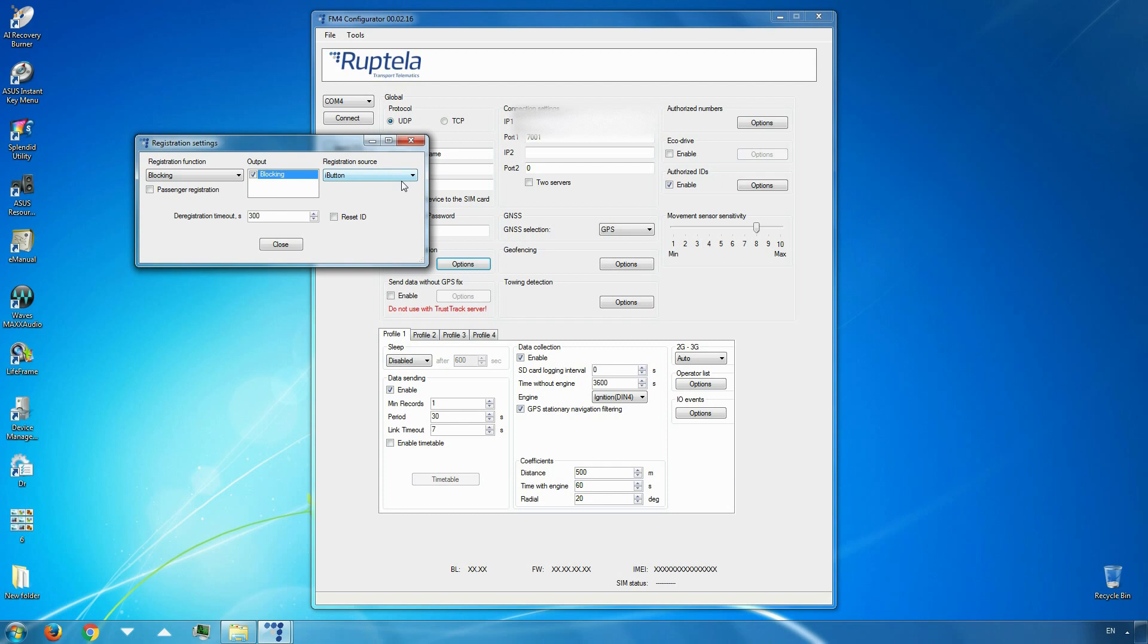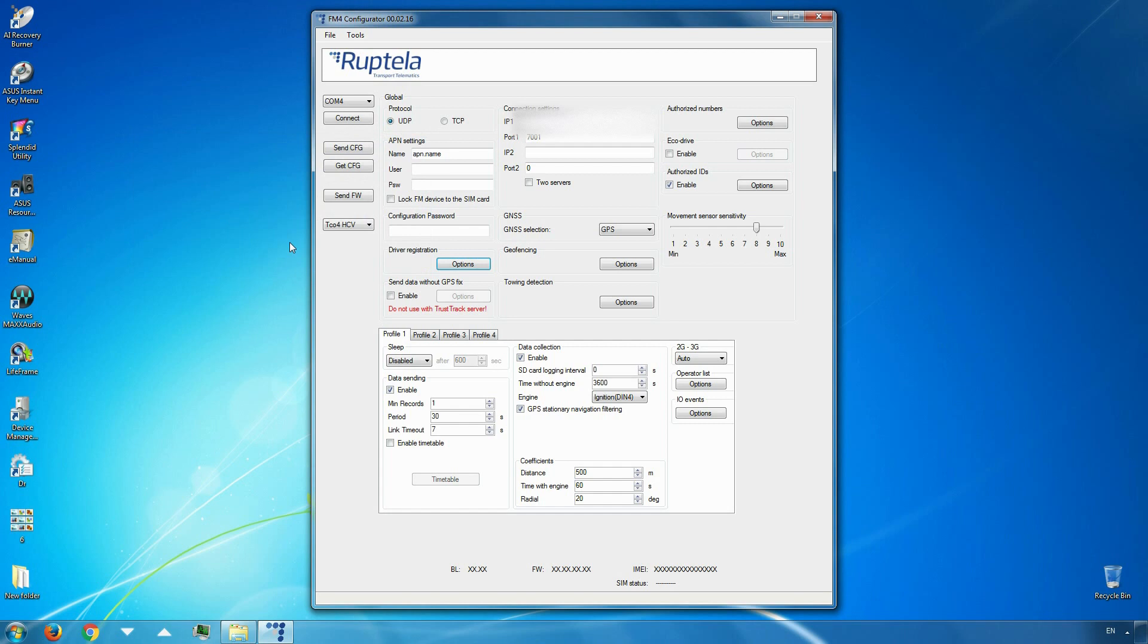When all of these are selected, close the registration settings window.